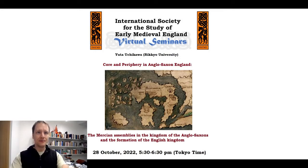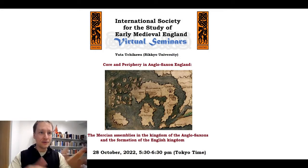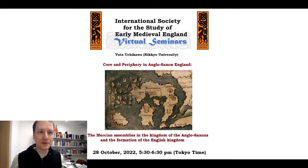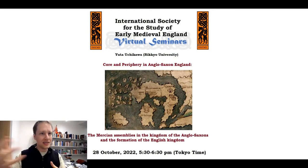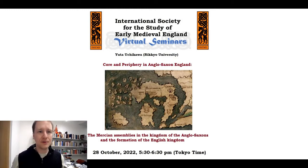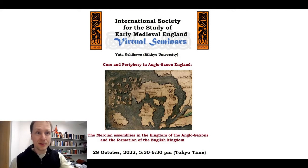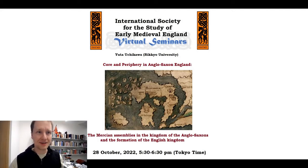Today he's going to share some of the insights from that article with us. We're very happy that he's here and very excited to hear what he has to say. So Yuta, without further ado, the digital floor is yours. You can share your screen if you want to, and please tell us more about core and periphery in Anglo-Saxon England.